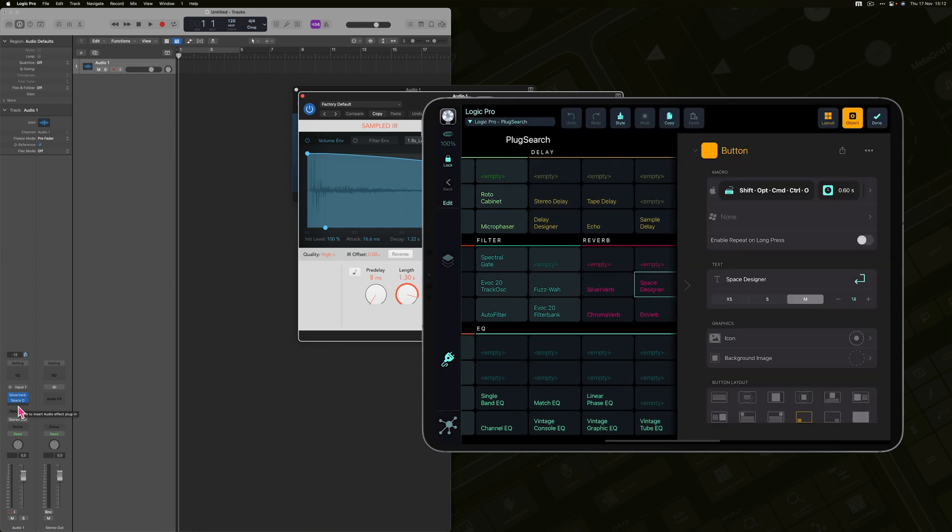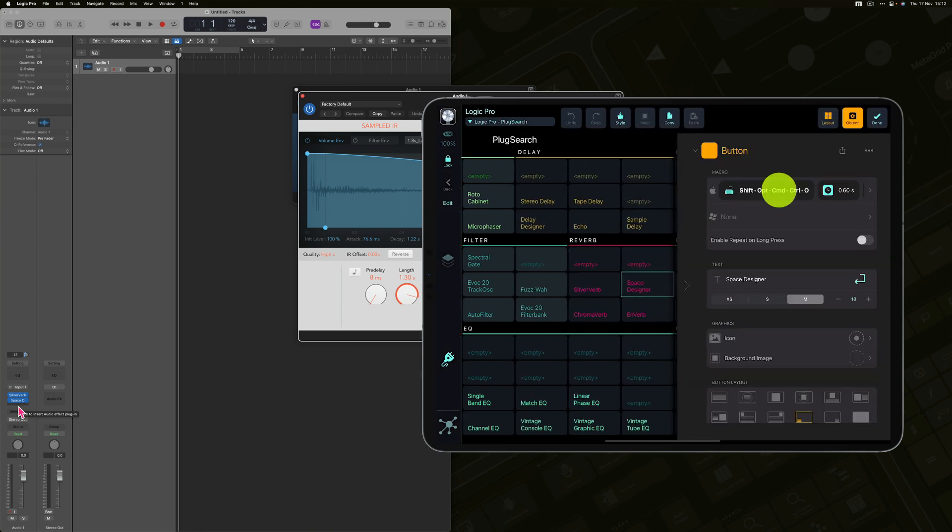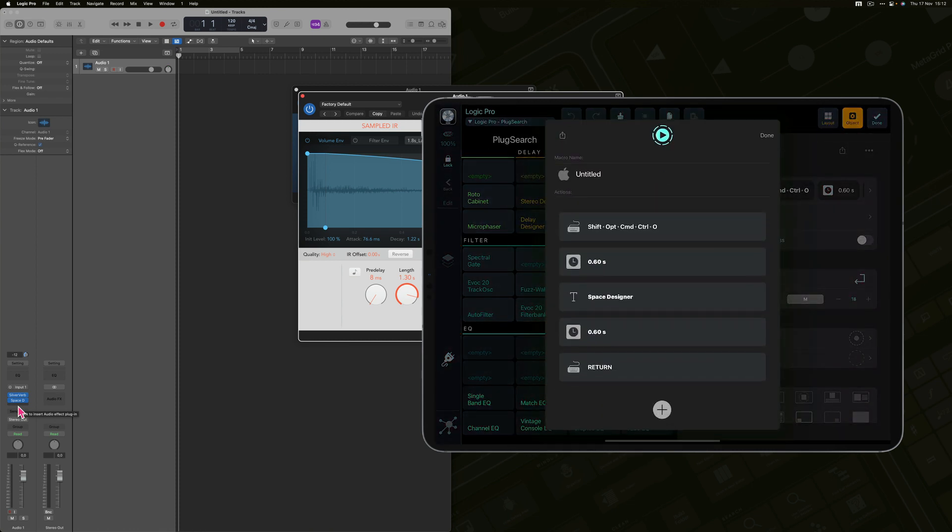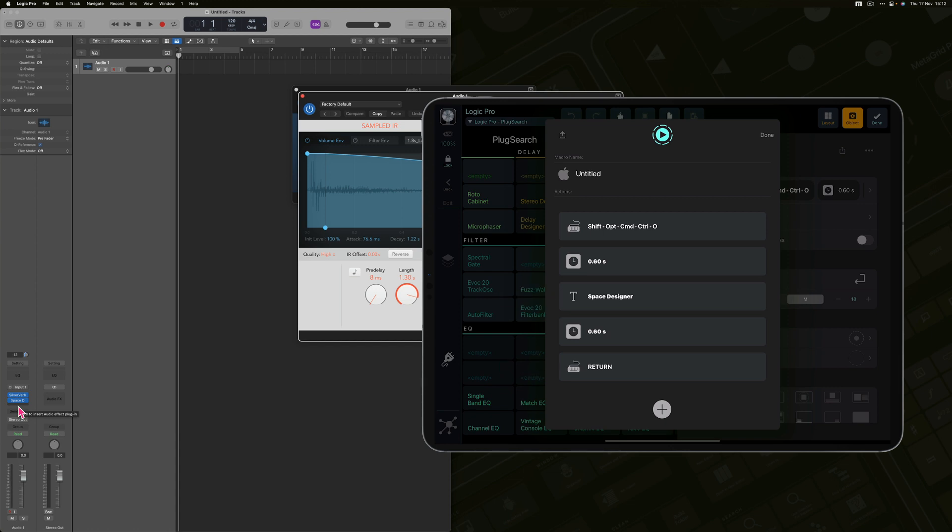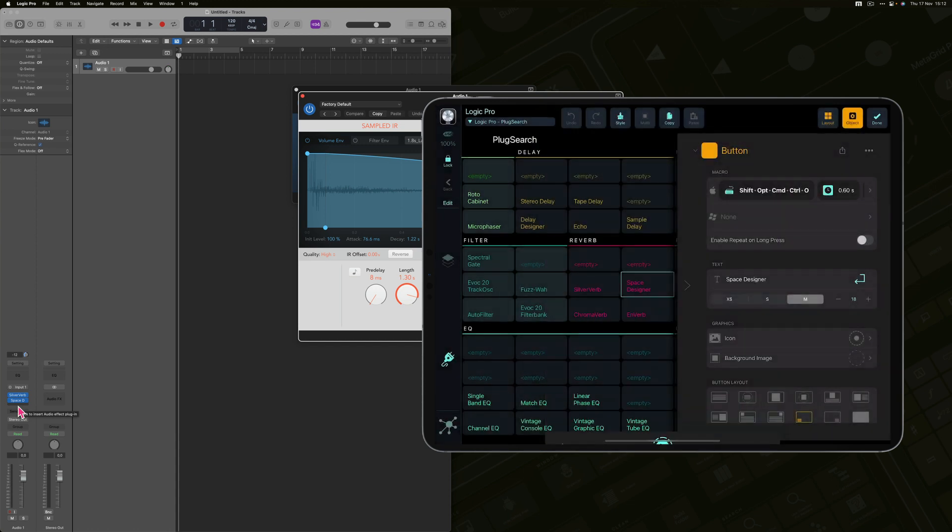MetaGrid Pro performs the macro that shows Plugsearch window, enters the name of the plugin and hits Enter to insert the plugin to the selected channel.